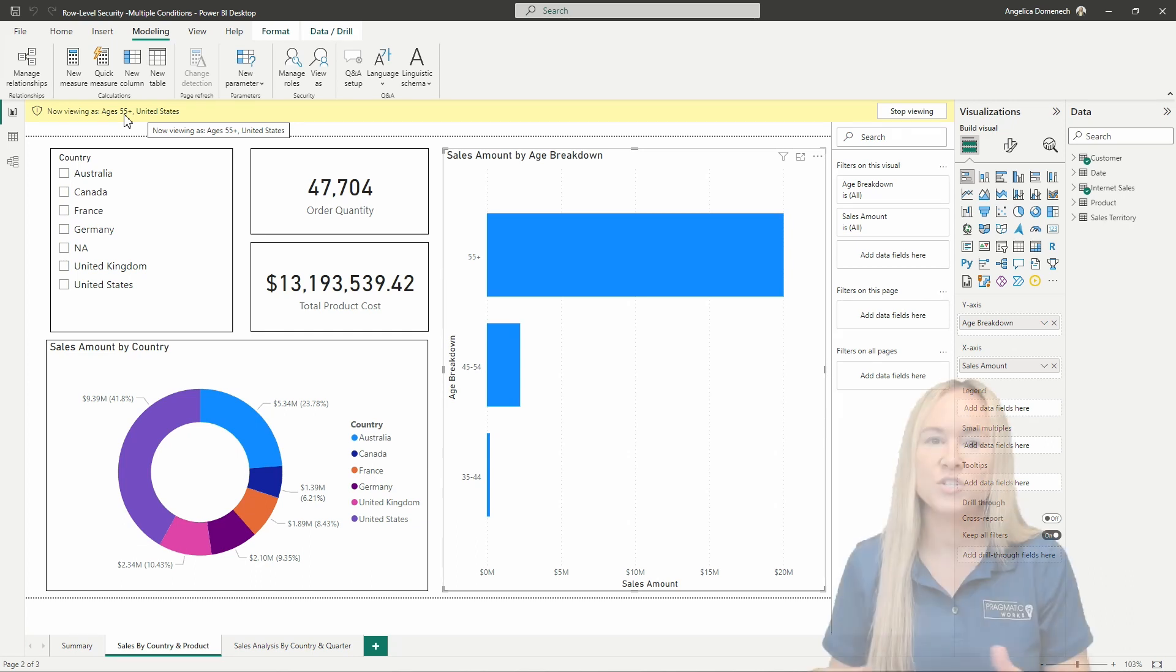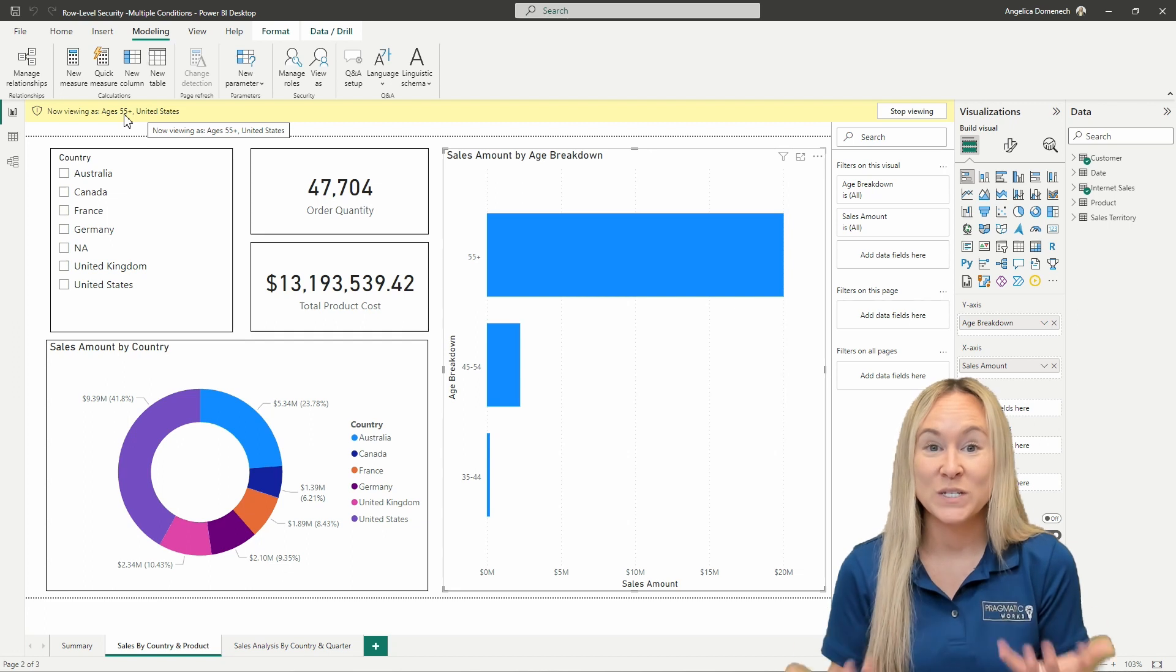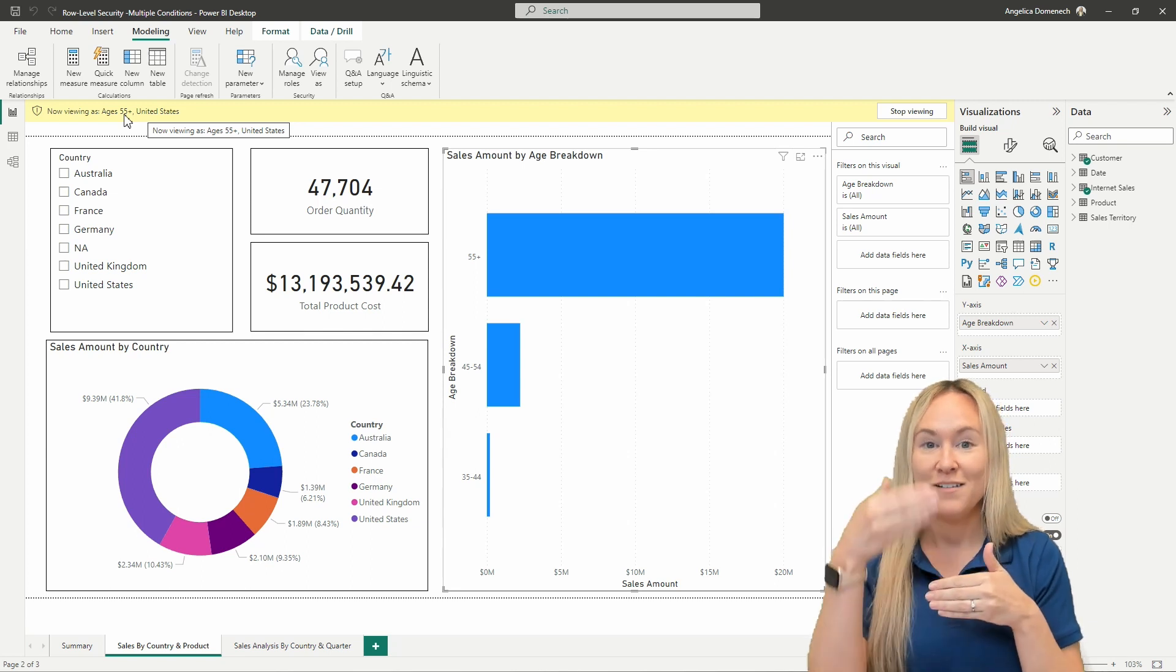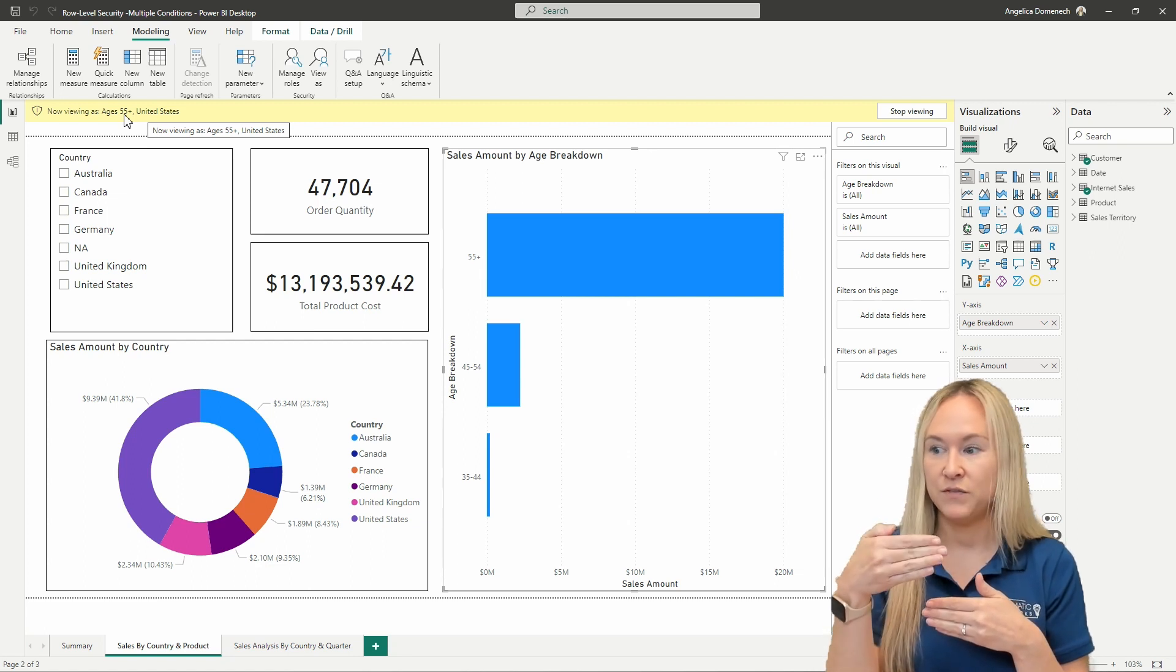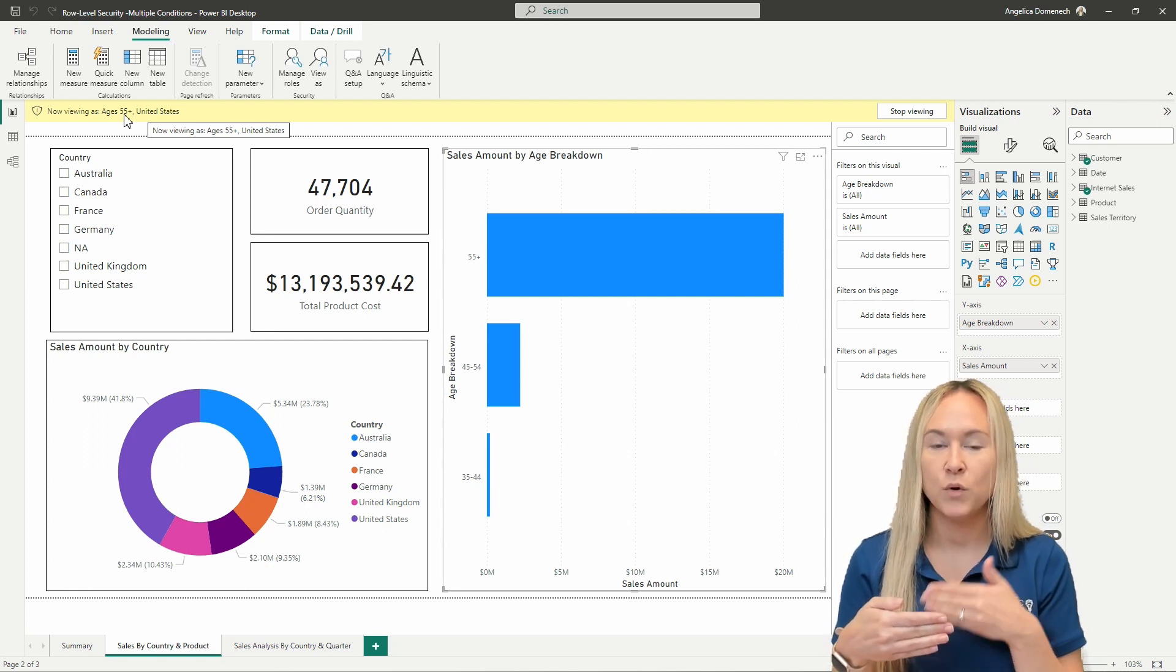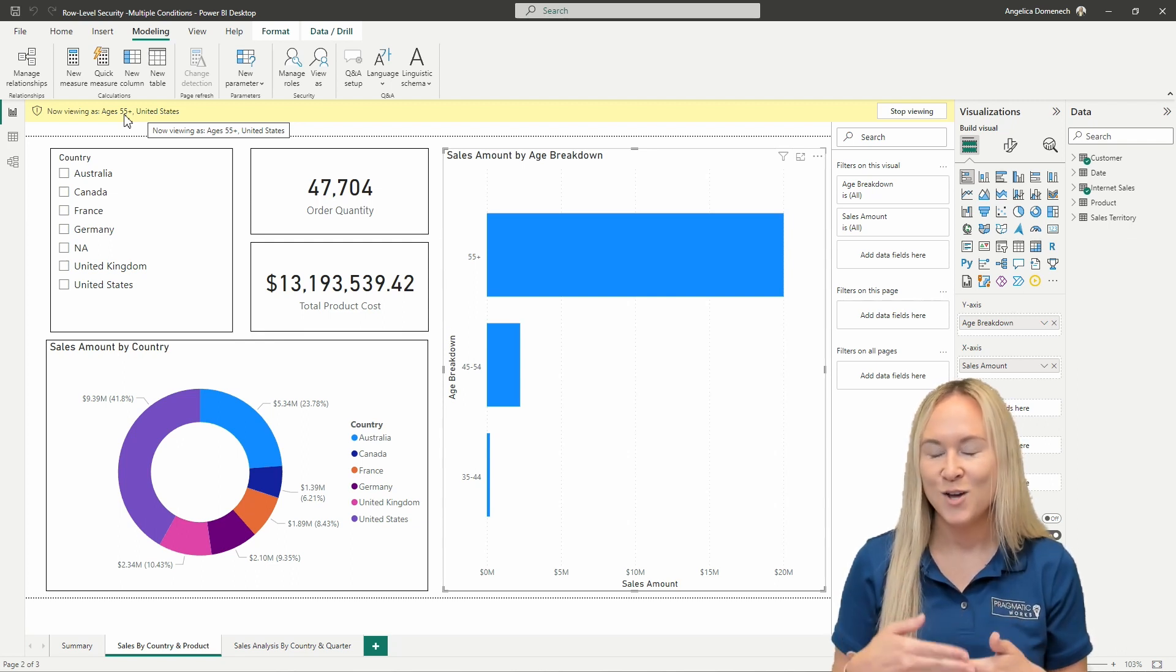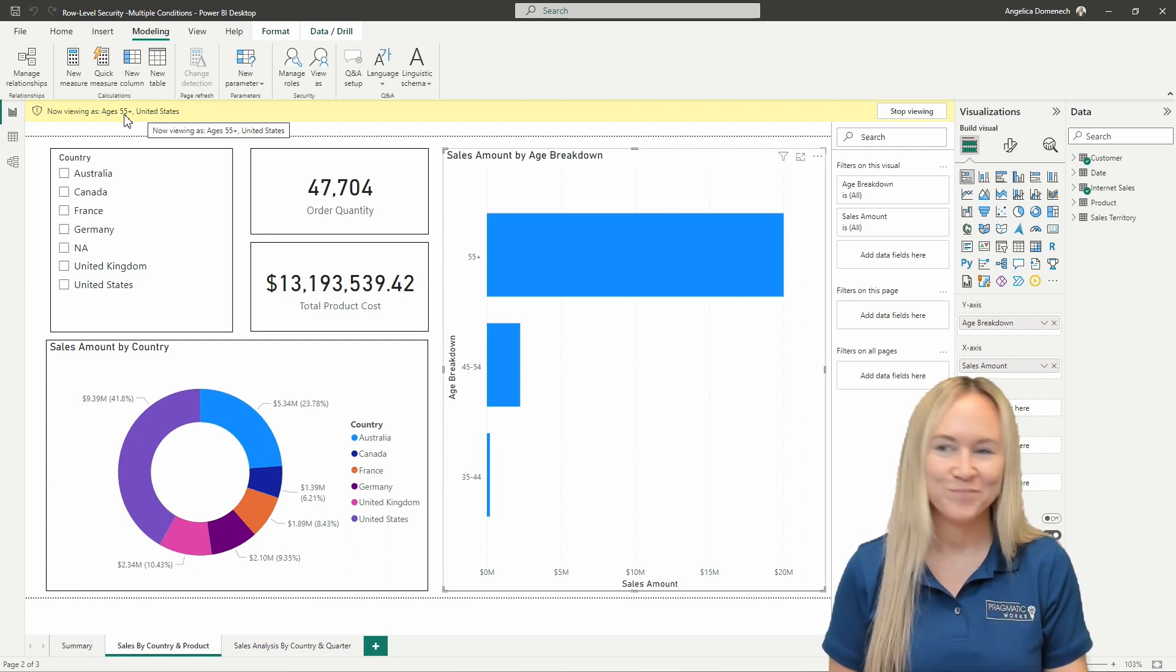So in order to set this up the way that we want to get the result that we want, we need to, instead of just creating these roles separately and assigning users to both of those roles separately, we need to create one role that has both of the filters that we want here: a filter on our customer table specifically for the age breakdown column when users are 55 and up, as well as on the country table for when our sales are looking at just sales territory inside of the United States. So that's what we're going to do here now. We're going to set up that role, take a look and view this as to confirm it's doing what we want, and then we'll go from there.